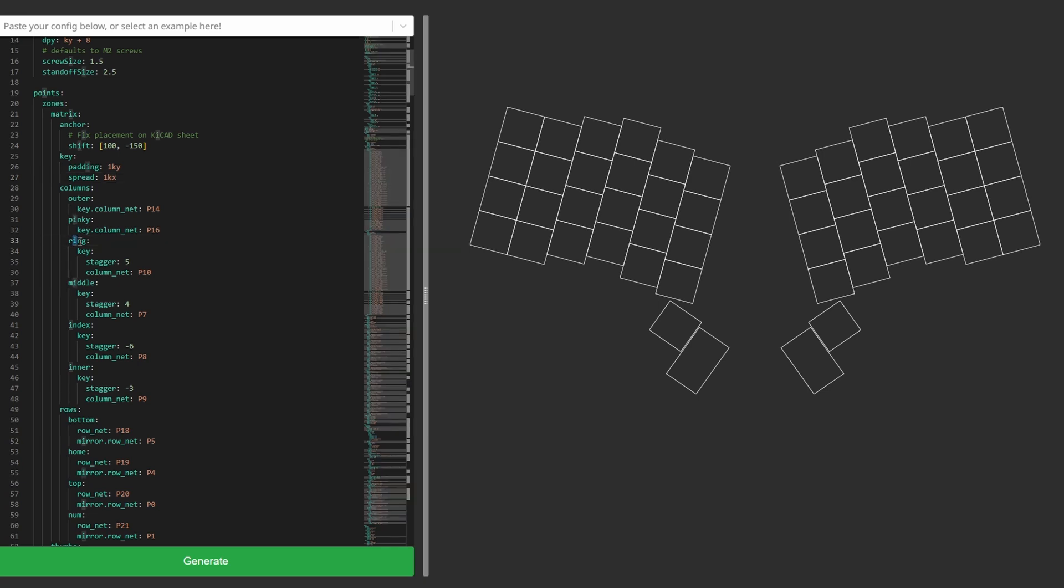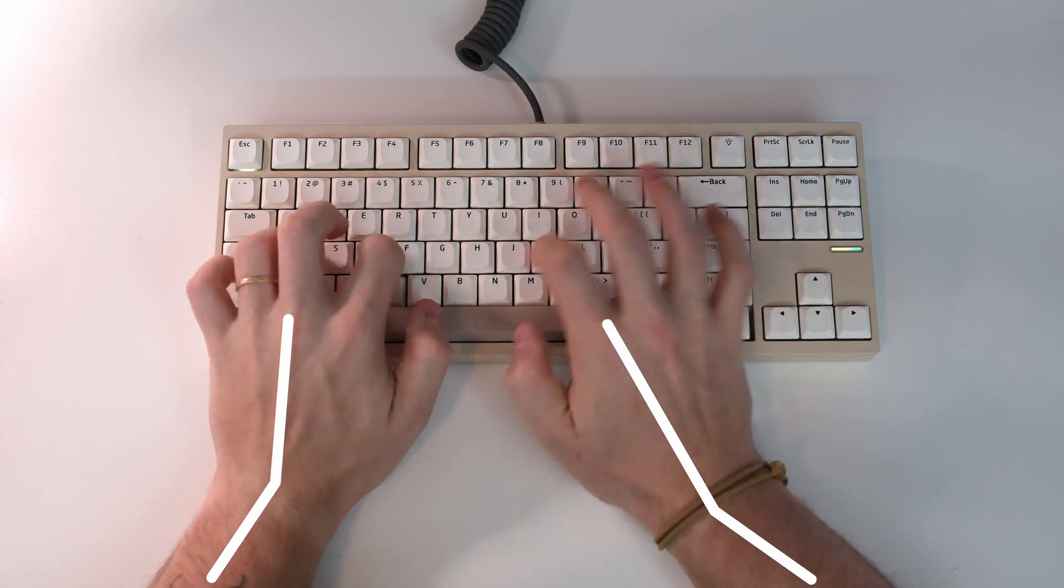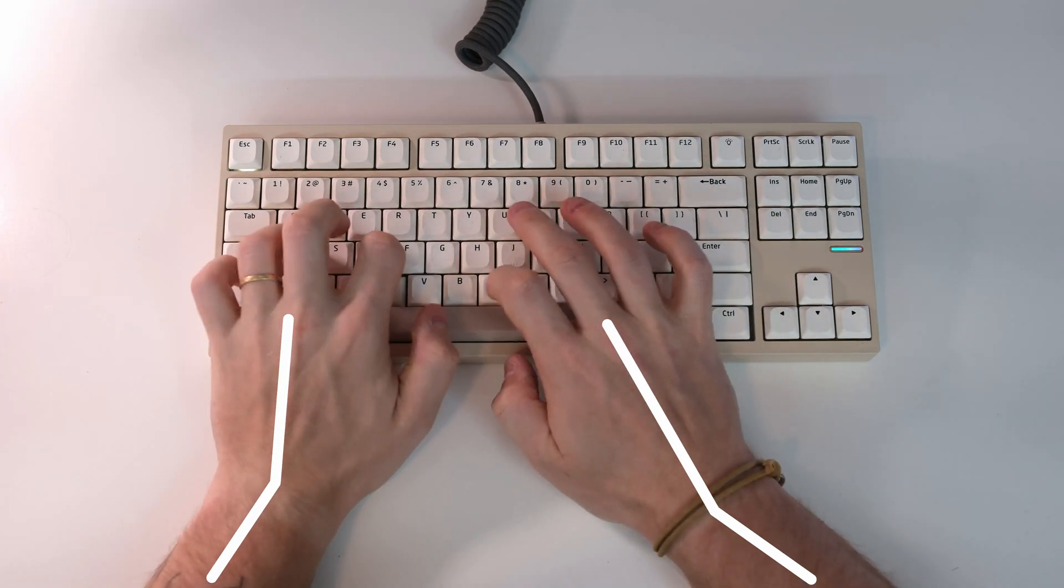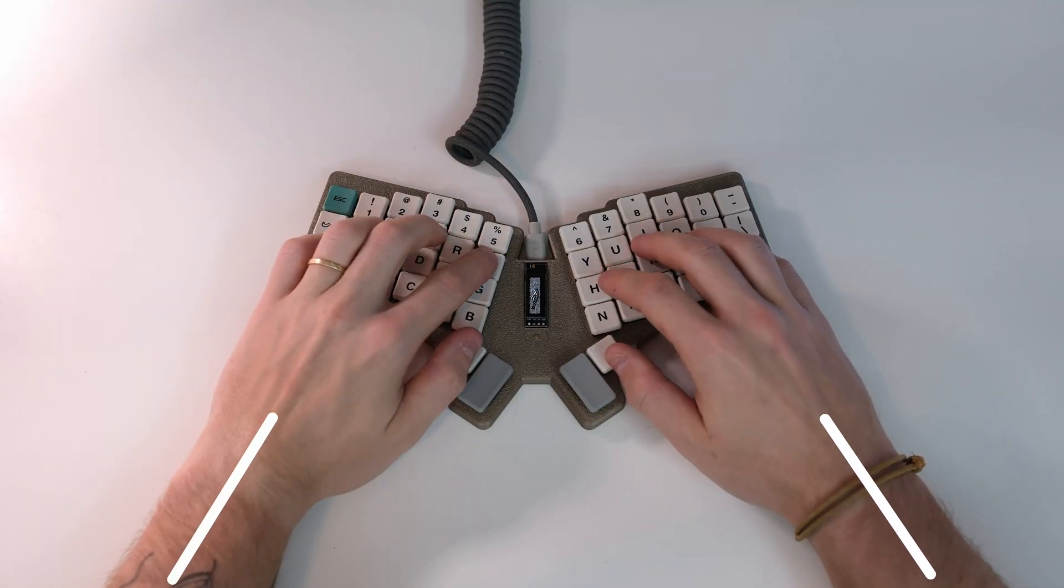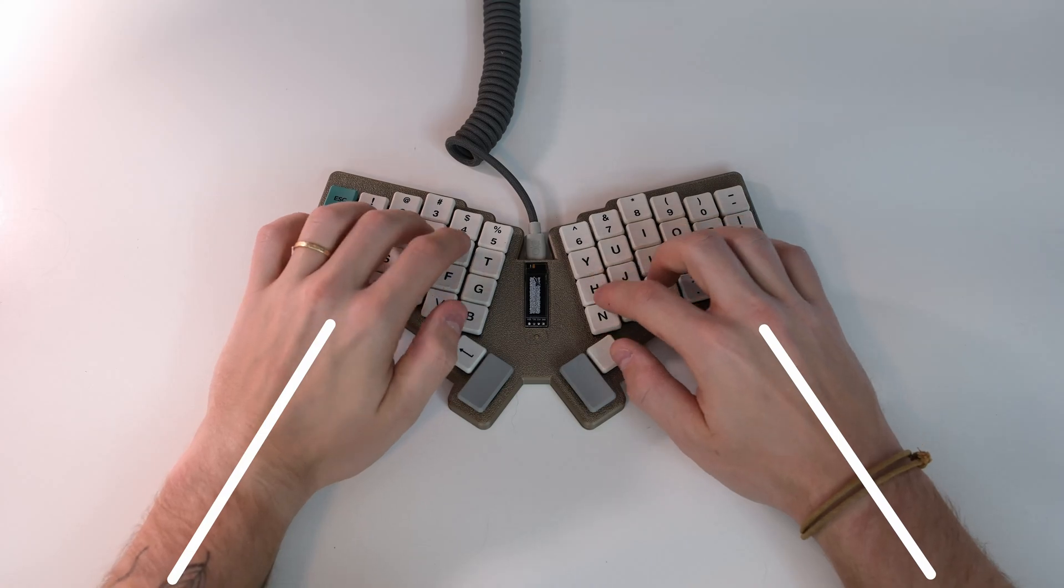First, I defined the key layout with the staggered ortholinear columns and a few thumb keys. I then mirrored my layout so that both sides of the keyboard would be the same and tilted each side inwards by 15 degrees to hopefully help reduce wrist stress while using the keyboard.